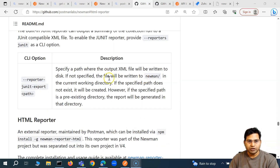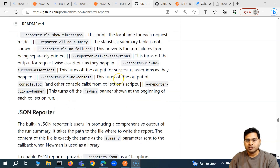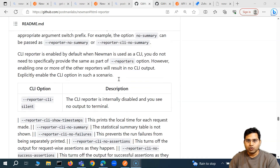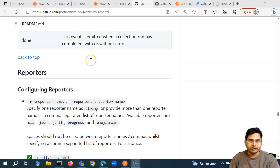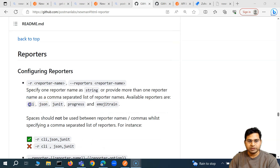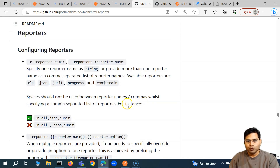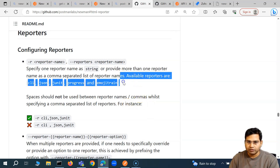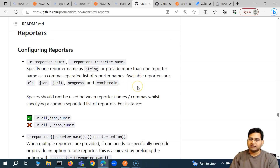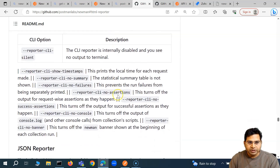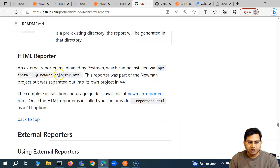Previously, we understood about the reporting options in Newman — how you can generate a report when executing your collection. The default reports available within Newman were CLI, JSON, JUnit, Progress, and EmojiTrain, which are not very useful if you need to share these reports with the business, over email, or with the wider team. So we need to rely on some sort of external or HTML report.